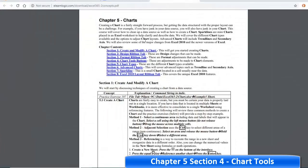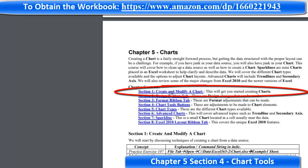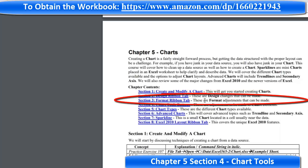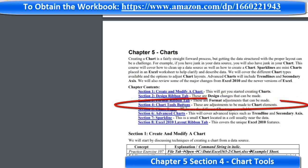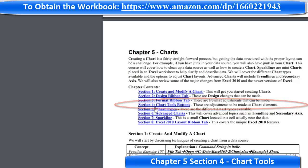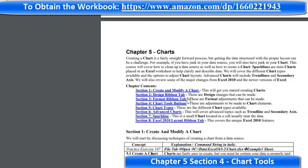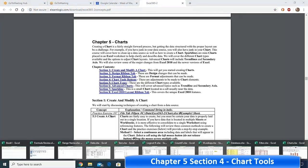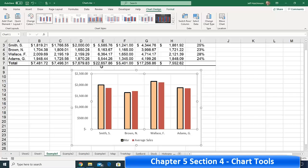To summarize: we talked about how to create and modify a chart by selecting data in different ways. Then we went into the Design ribbon tab in detail, then the Format ribbon tab, and then chart tools in the sidebar. The first three sections are probably the most important to know for manipulating a chart.